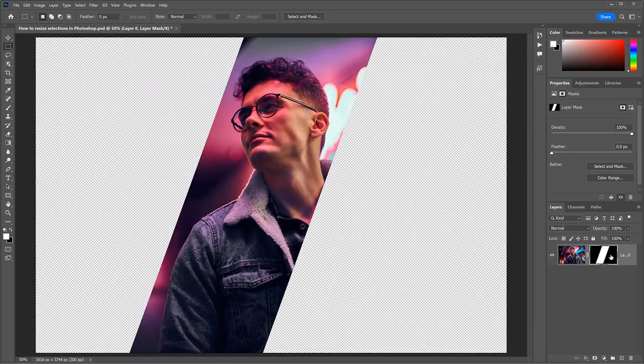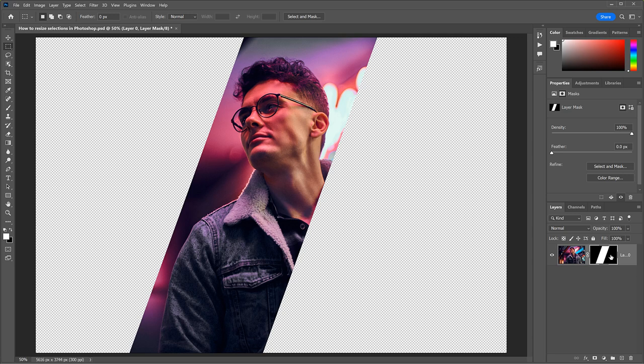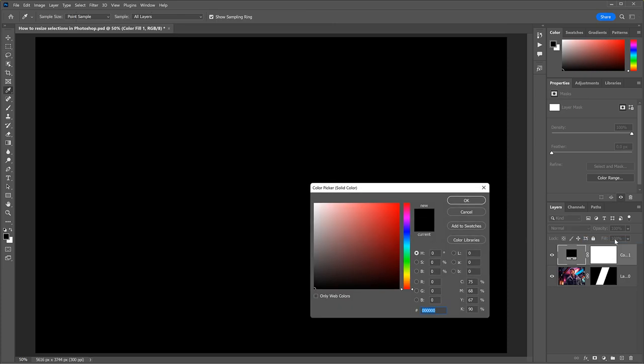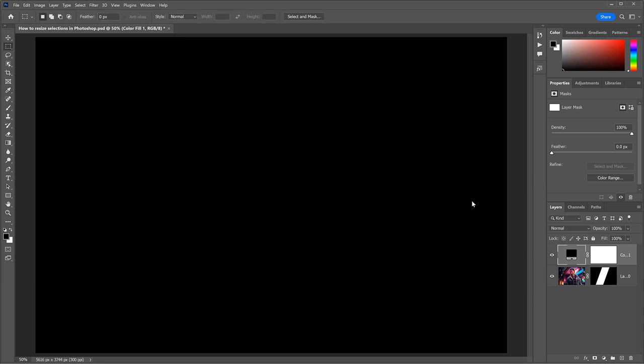But instead of a transparent background, I want to fill the background with a solid color. So I'll add a solid color fill layer by clicking the New Fill or Adjustment Layer icon and choosing Solid Color. I'll accept the default color for now, which is black, by clicking OK in the Color Picker. And then I'll drag the Fill layer below the image.